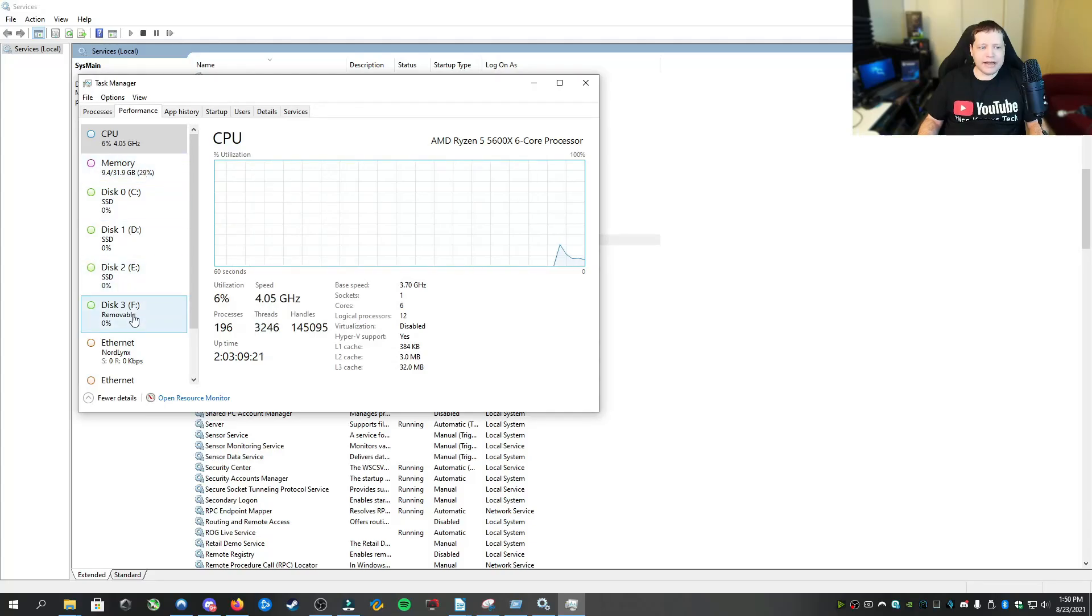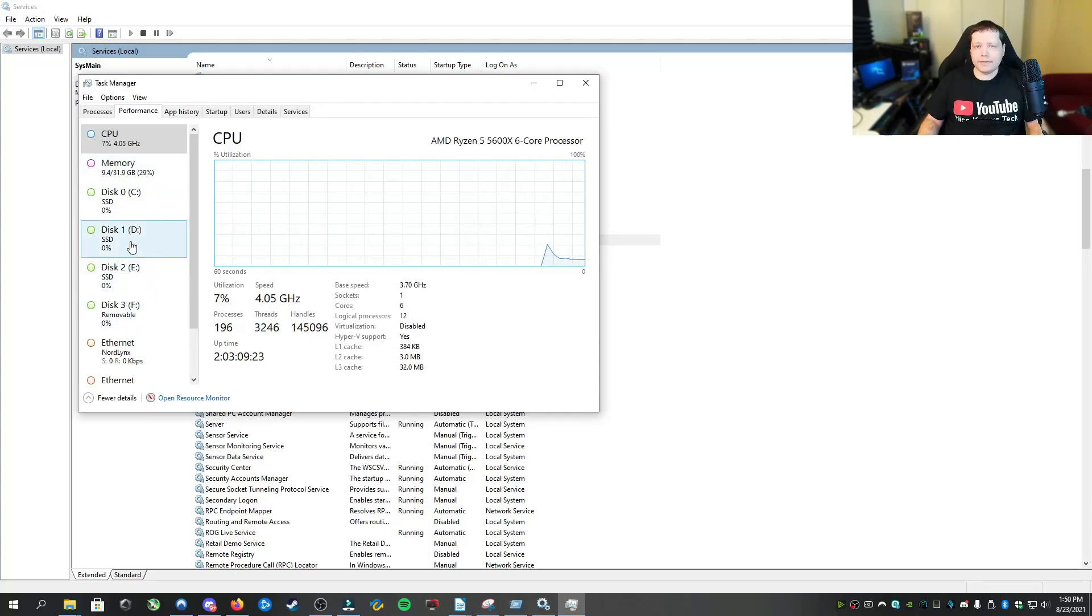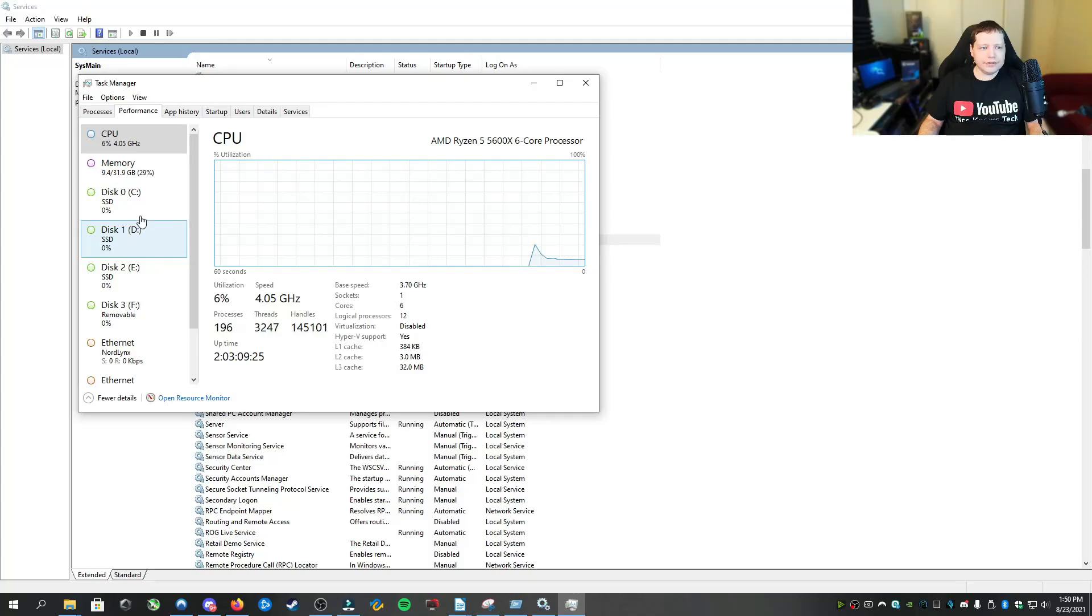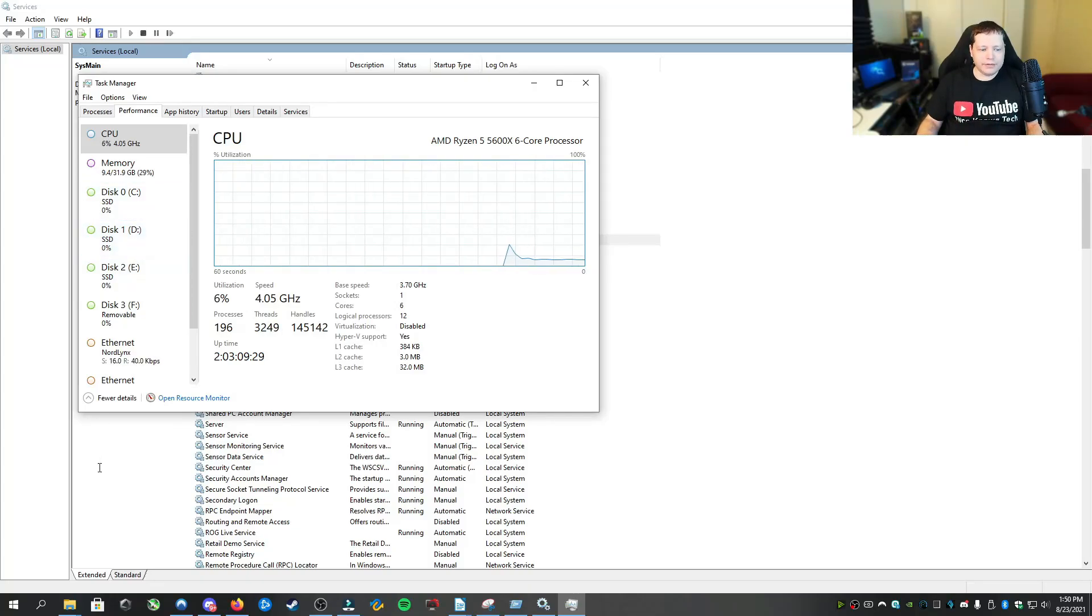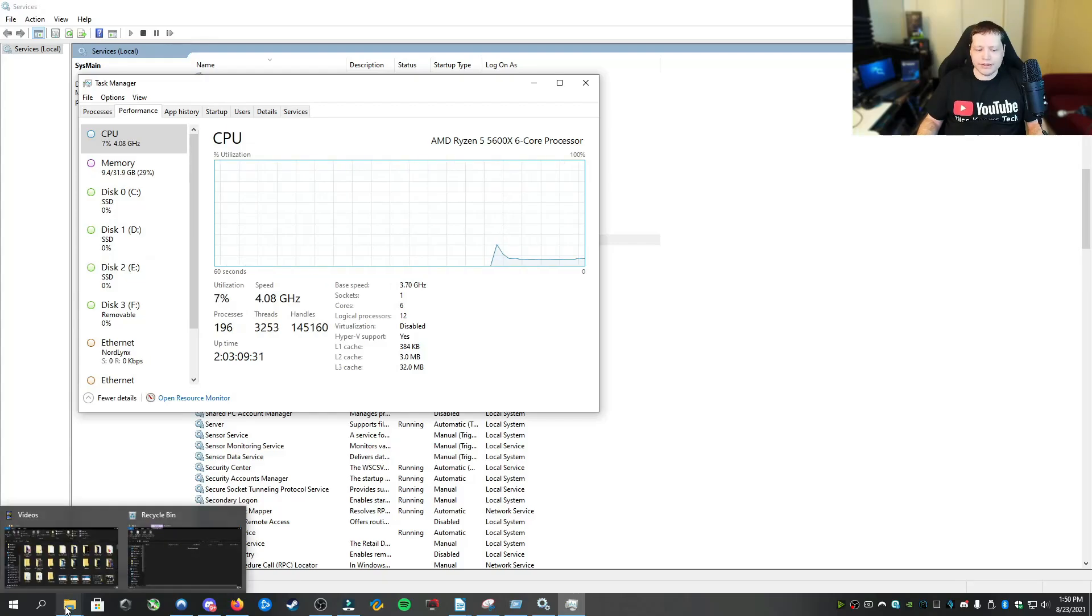If I have 100% disk usage on D or C, then I would want to go to that specific drive. A real quick way that I like to do it, you can go through the indexing options here by searching for indexing options.